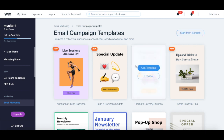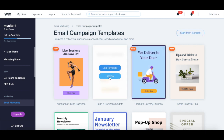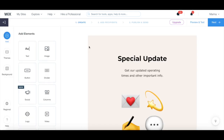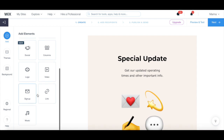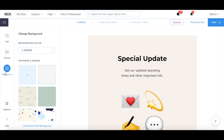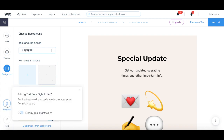Once you've found an email marketing campaign template you wish to customize, hover your mouse over it and click on Use Template. Under the create section, you can add elements such as text, image, button, divider, social, columns, logo, video, sign up, link, and music, choose a theme, change the background, and change the regional settings so that your text display is from right to left rather than from left to right.